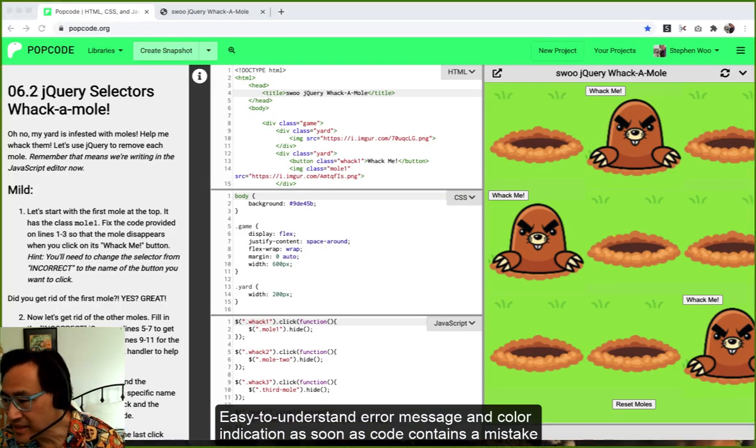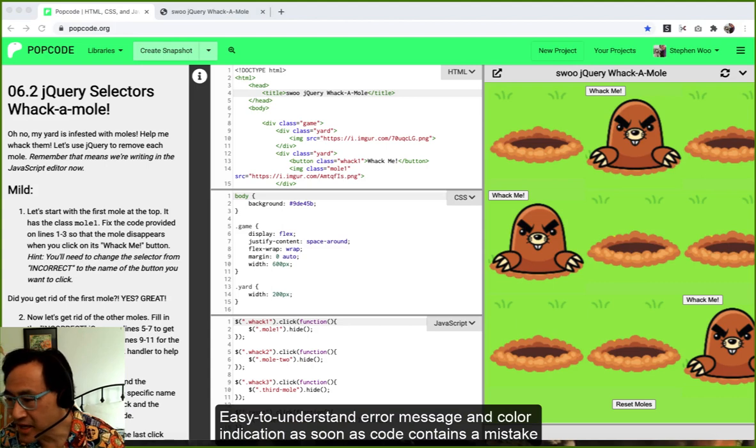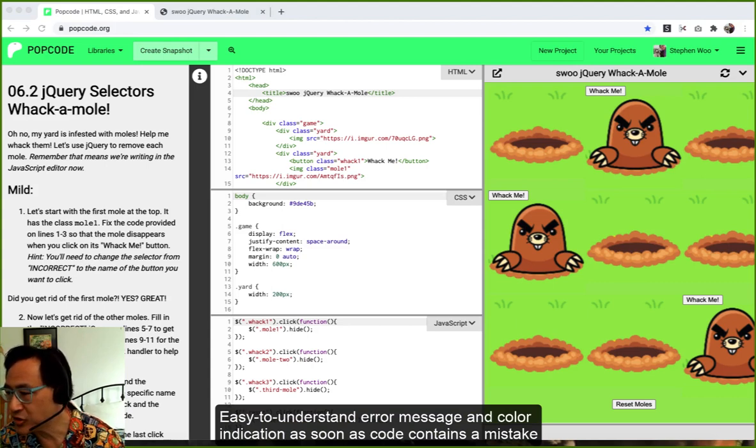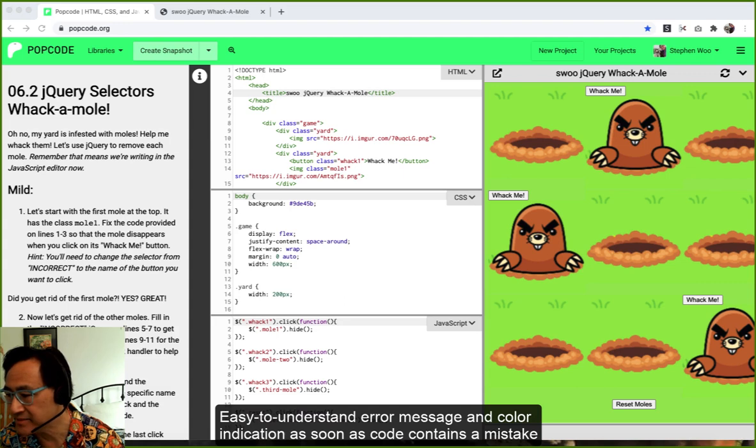There are easy to understand error messages and color indication as soon as code contains a mistake.